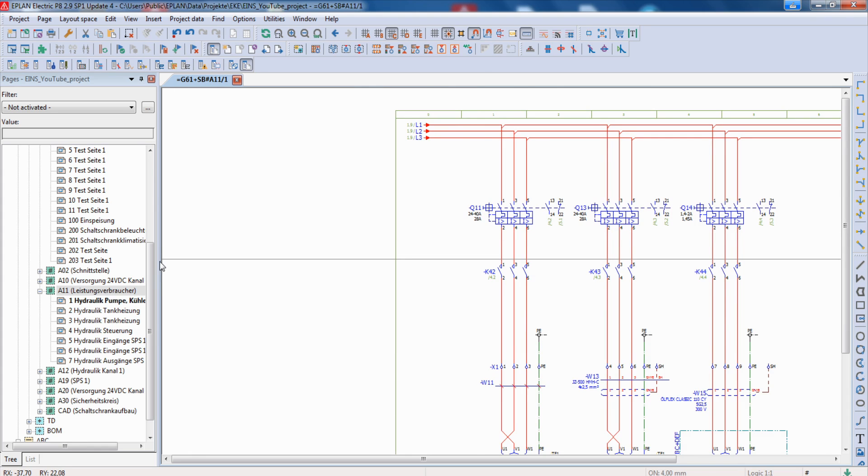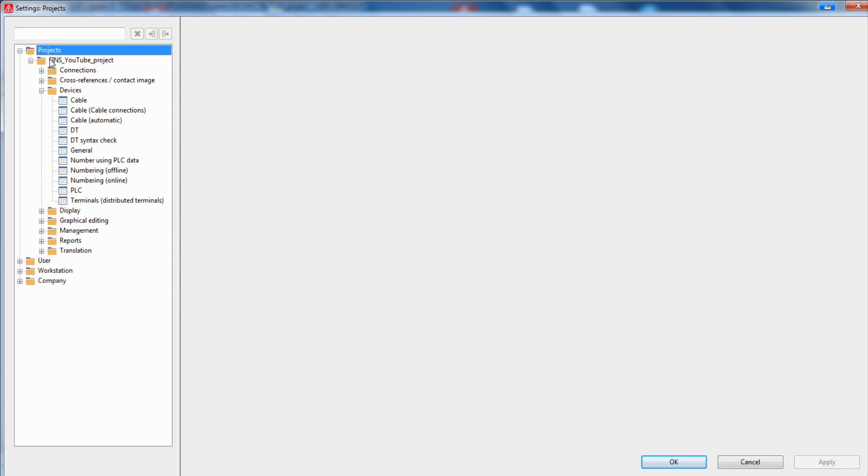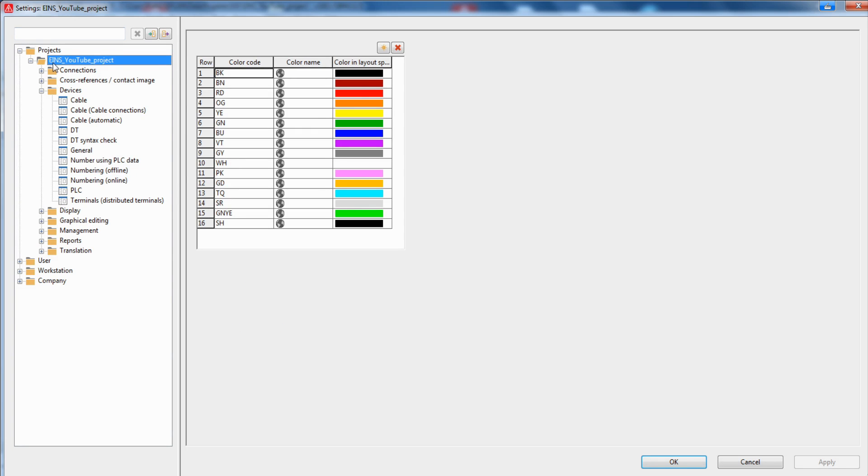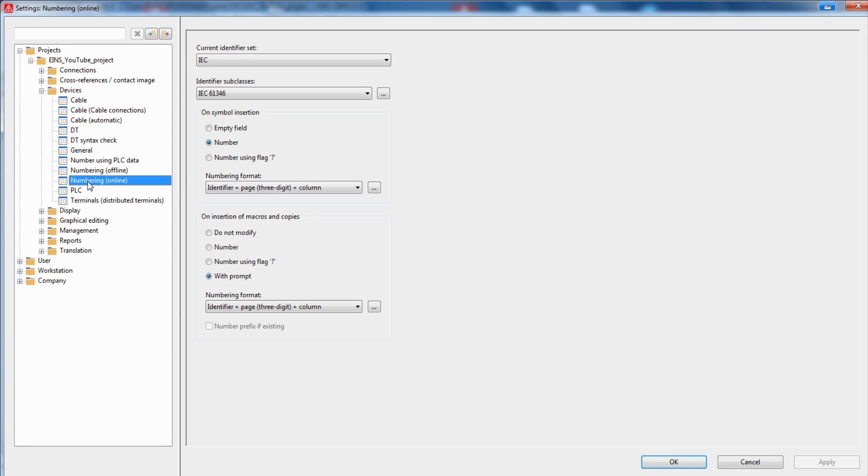The settings for this functionality, we can check now, is on projects, your project, device and here you have numbering online.